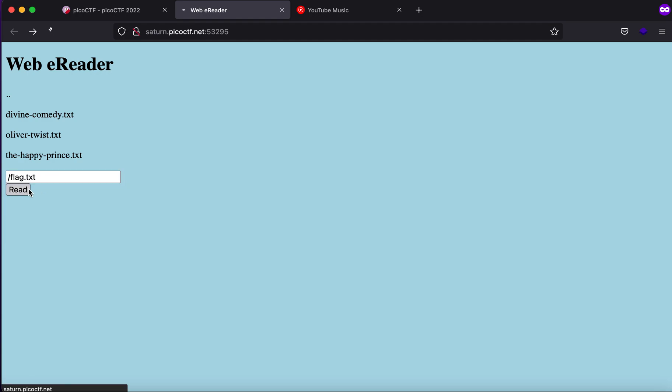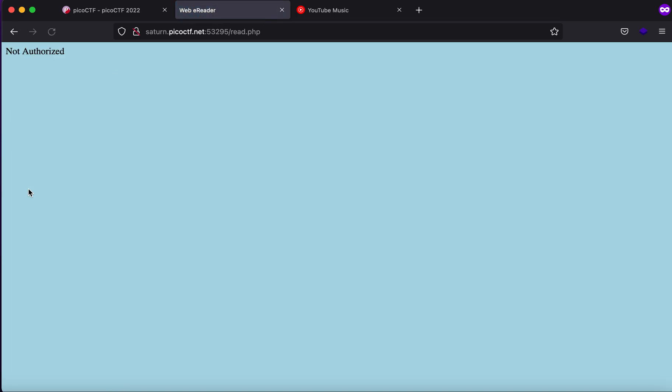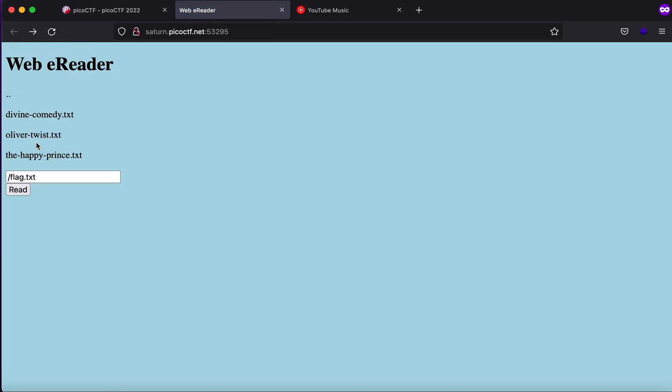path called flag.txt? As you can see, not authorized, so it is filtering slashes. But what if I would go a different route?